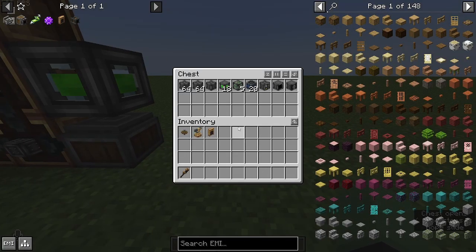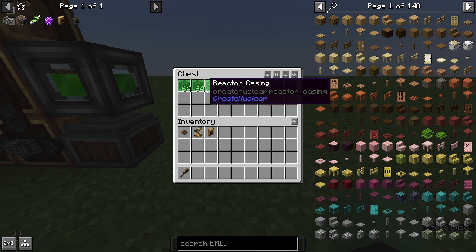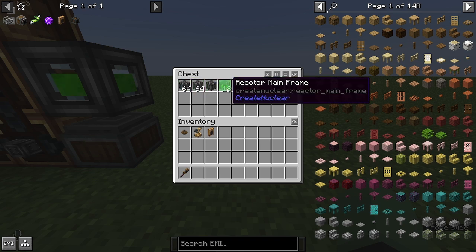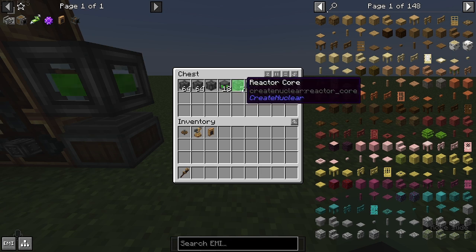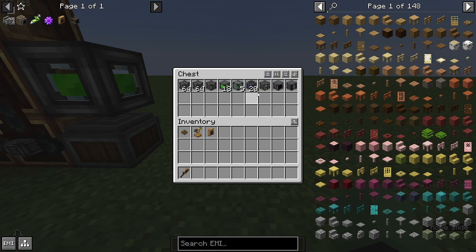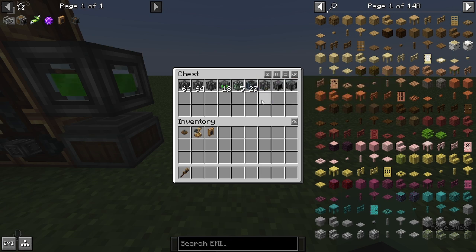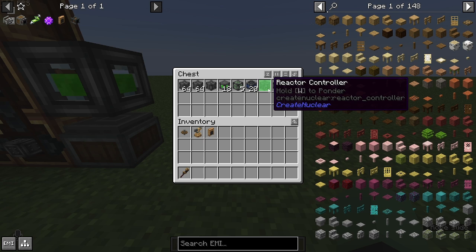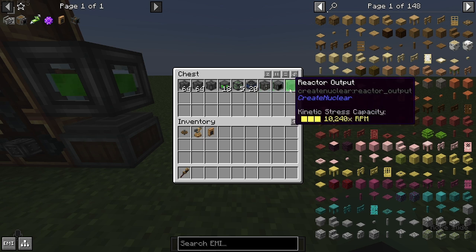These are the blocks you will need: 129 reactor casings, 18 reactor mainframes, 5 reactor cores, 20 reactor cooling frames, 1 controller, 1 input, 1 output.